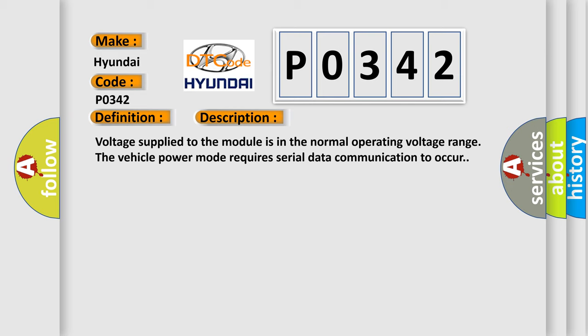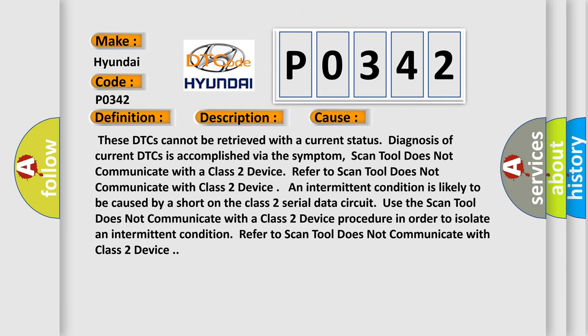This diagnostic error occurs most often in these cases. These DTCs cannot be retrieved with a current status. Diagnosis of current DTCs is accomplished via the symptom. Scan tool does not communicate with a class 2 device. Refer to scan tool does not communicate with class 2 device. An intermittent condition is likely to be caused by a short on the class 2 serial data circuit. Use the scan tool does not communicate with a class 2 device procedure in order to isolate an intermittent condition.